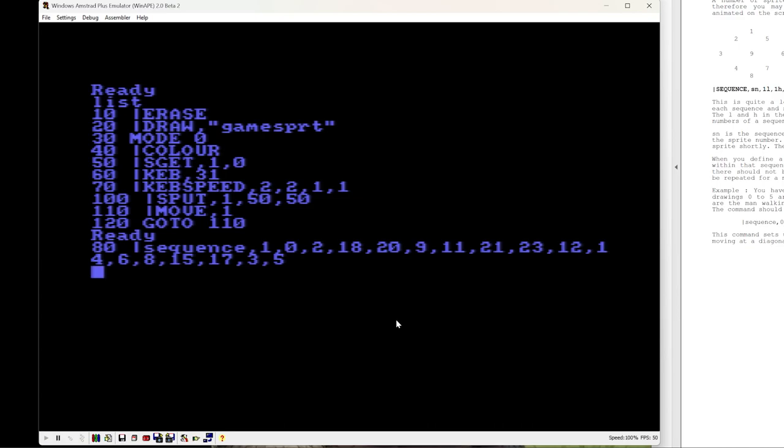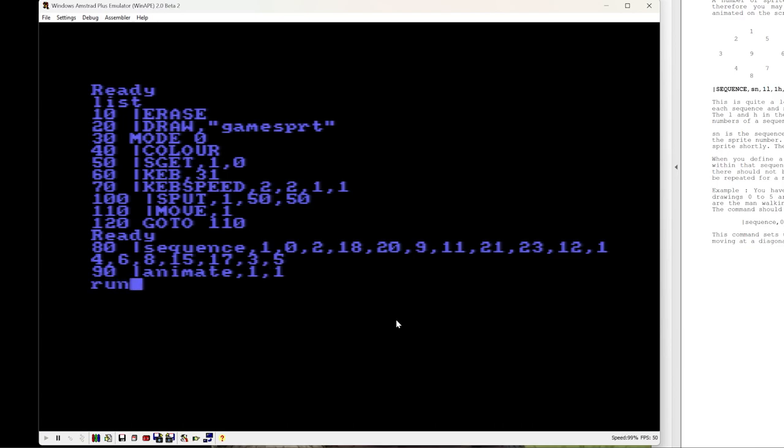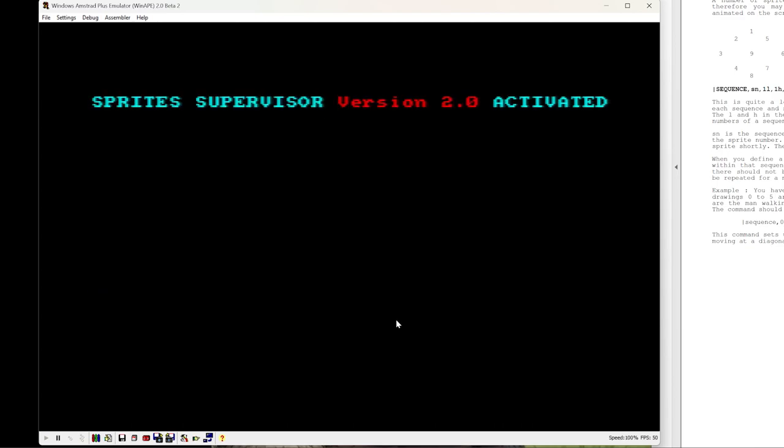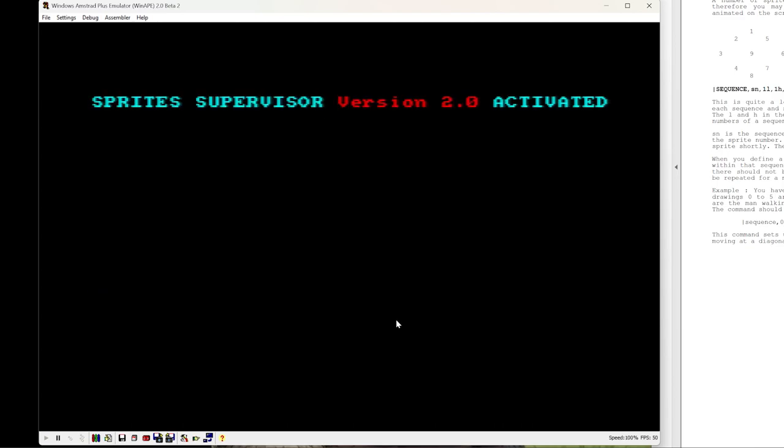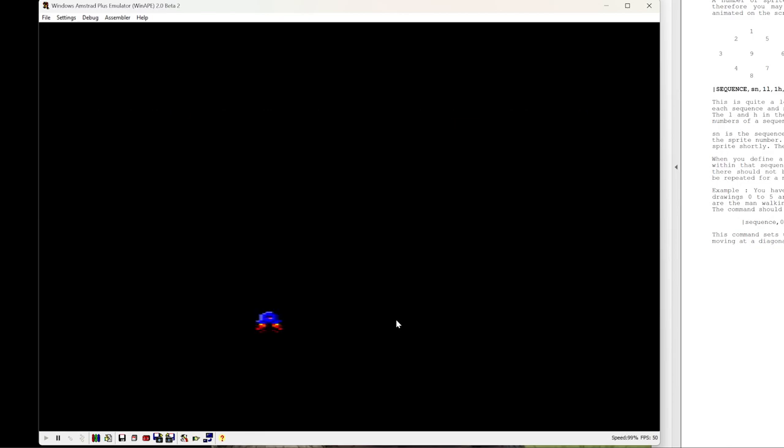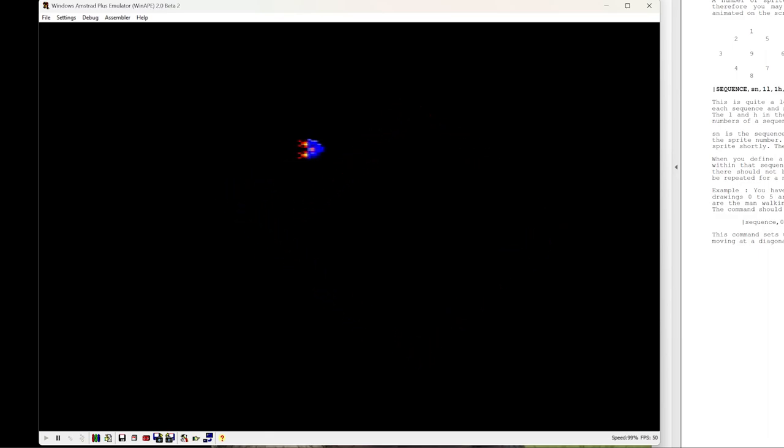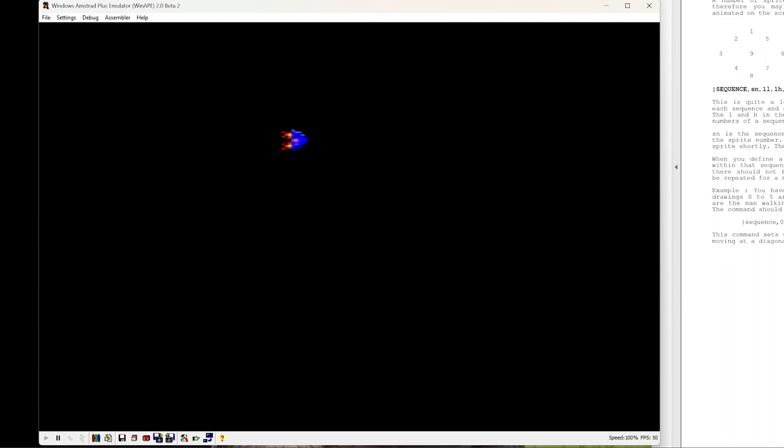So we've got our sequence defined. And then we'll need to link it to the sprite. So we say animate, sprite one, sequence one. Let's run our program now. And you can see, depending on which direction we go, it's using a different set of sprites, set of drawings, the sprite.